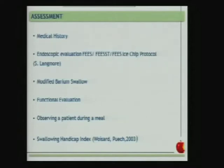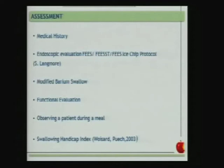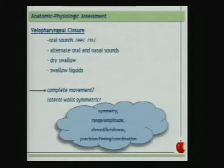We assess consistencies, postures, and maneuvers during the modified barium swallow. We also have the functional evaluation of the speech therapist, observing a patient during a meal, and we can use the swallowing handicap index to see the impact of dysphagia on the daily life of the patient. We will describe the summary of these assessments, starting with the anatomic and physiologic assessment.